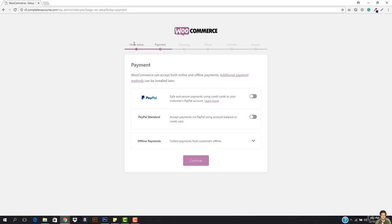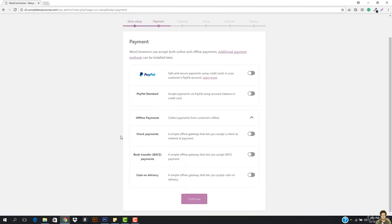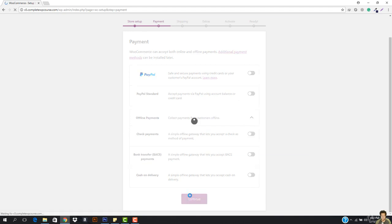WooCommerce can accept both online and offline payments, and additional payment methods can be installed later. We have PayPal standard, offline payments, check payments, bank transfer, and cash on delivery. We can integrate them when we want to — we will be doing this later on. So let's hit continue.